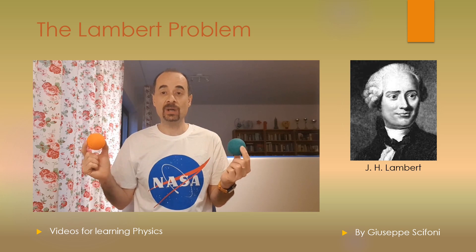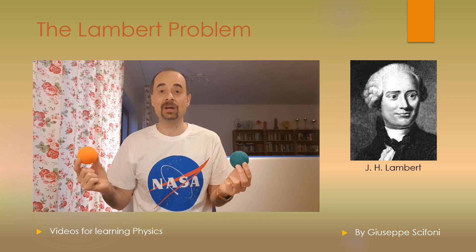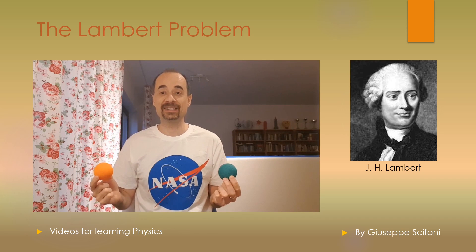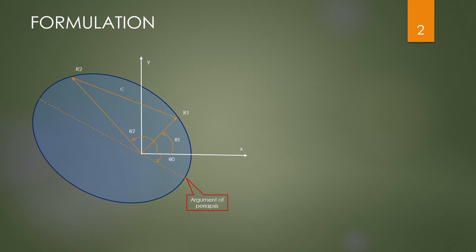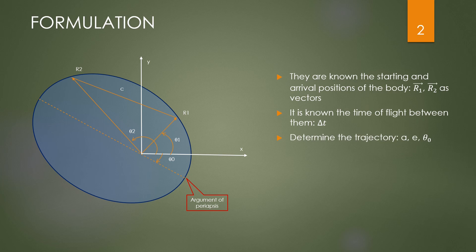As usual, we start from the mathematical development and then make a practical example. The problem formulation says that two vectors are known, also for each one three coordinates in space, or two in the plane, or one modulus and an angle. Moreover, the flying time between two positions is known. What we need to find is the trajectory matching the two positions, and the trajectory is a conic—we assume being an ellipse or a parabola.